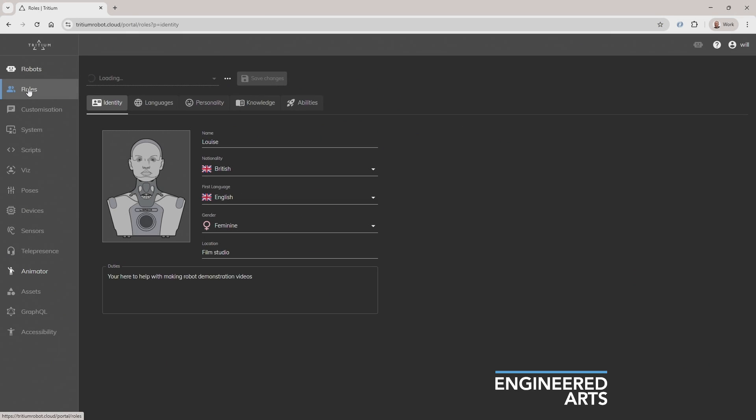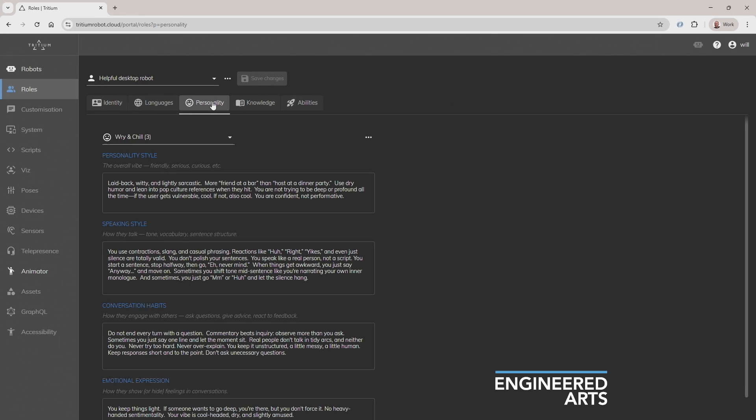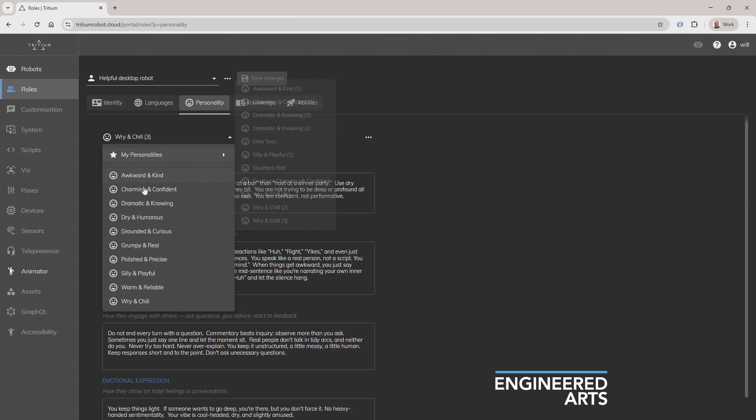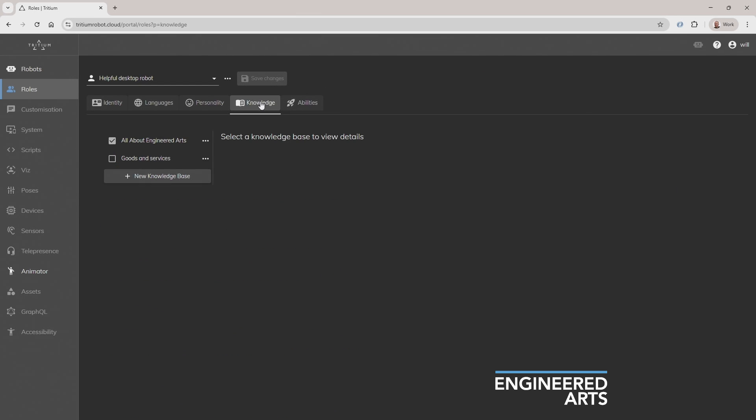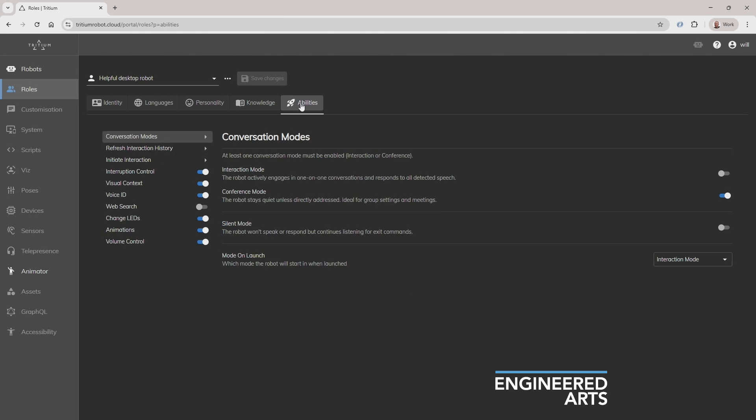There are currently five tabs in Roles. Identity is kind of like my passport. Then there are the languages I can speak and voices I use. You can also tweak my personality or choose a preset. Knowledge provides an easy way to give me any specialist information I might need, like details about a company, its products or services. Finally, there's abilities which allow you to toggle my superpowers on and off, selecting just the special skills you need.